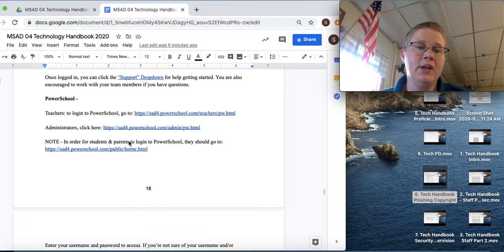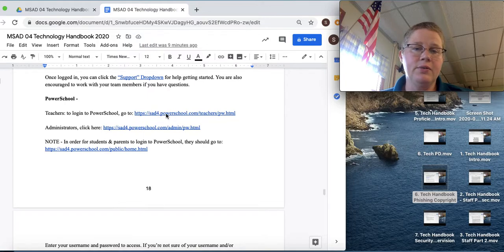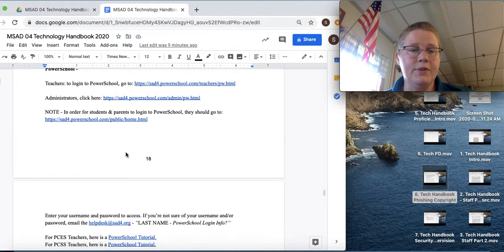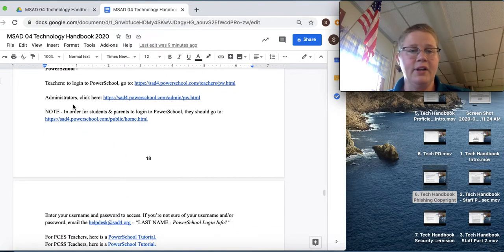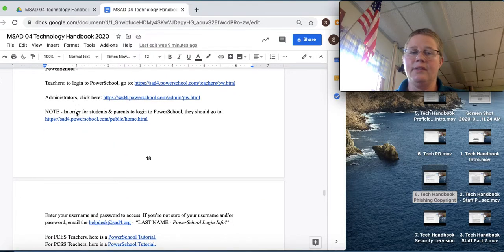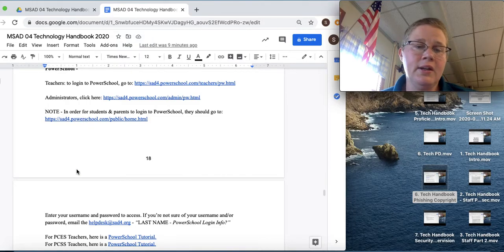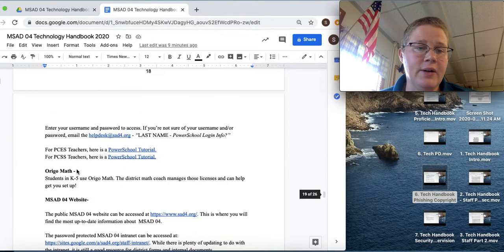PowerSchool. For teachers to log in, go to PowerSchool. The link's right here. Administrator's right here. And then for students and parents to log in to PowerSchool, it's a different one yet. So it's right here. But I included it just in case you're working with parents and they need to know how to get in.